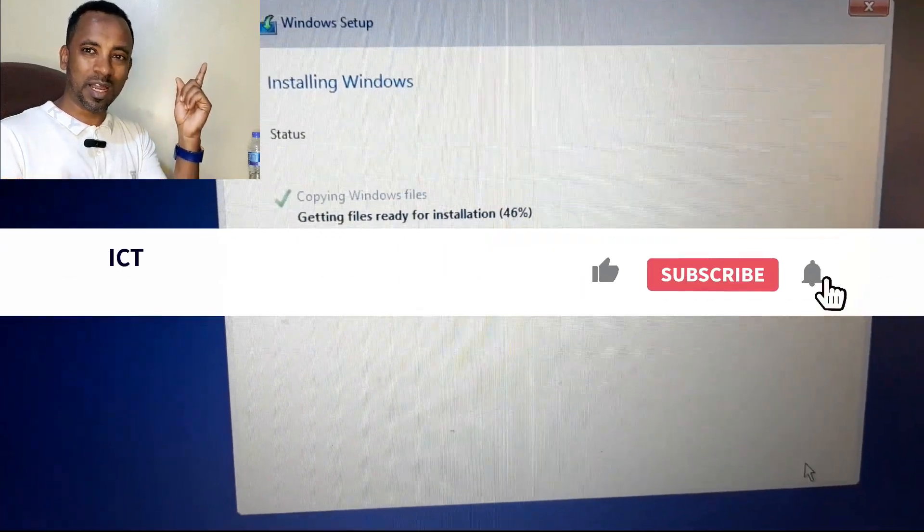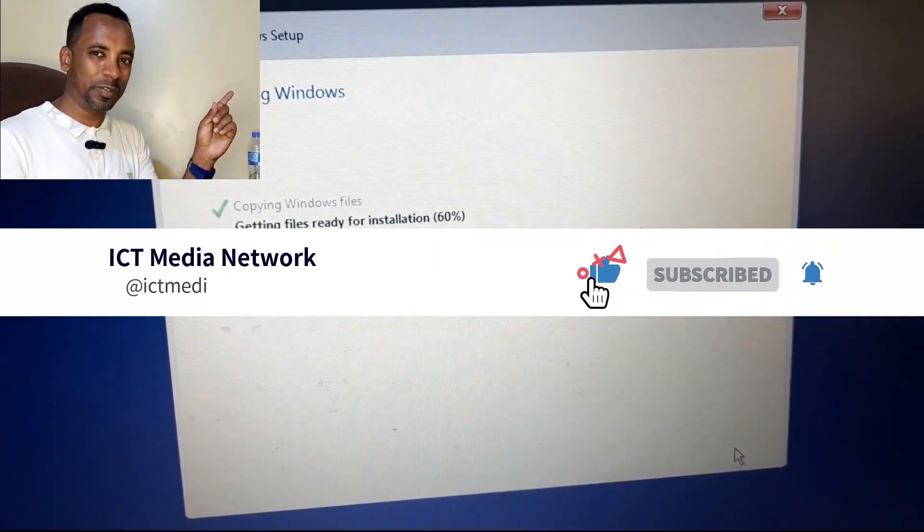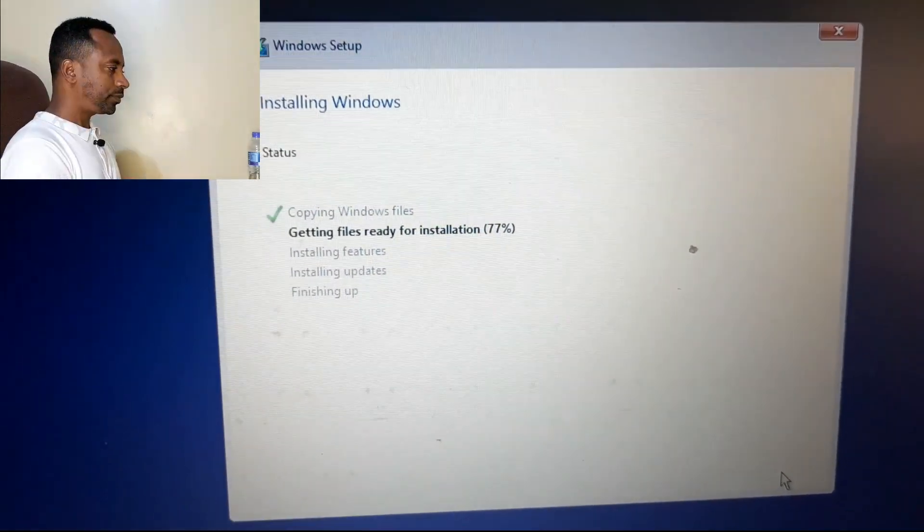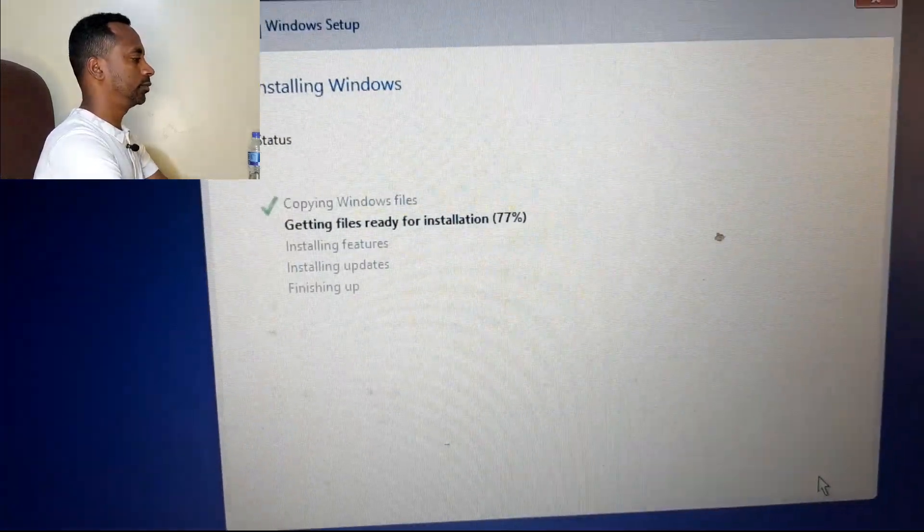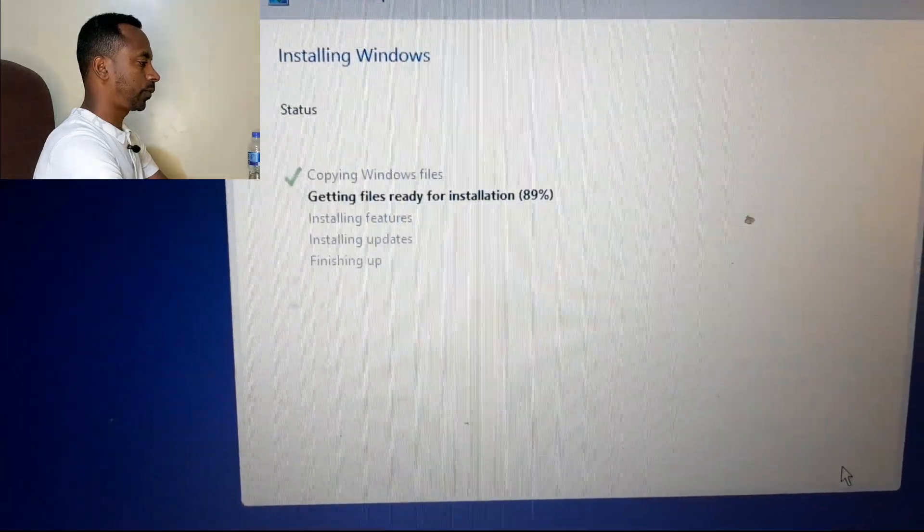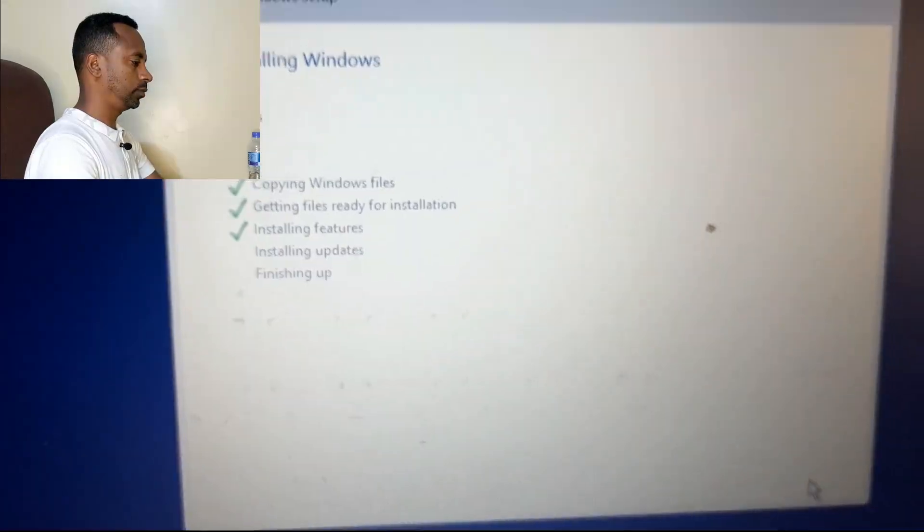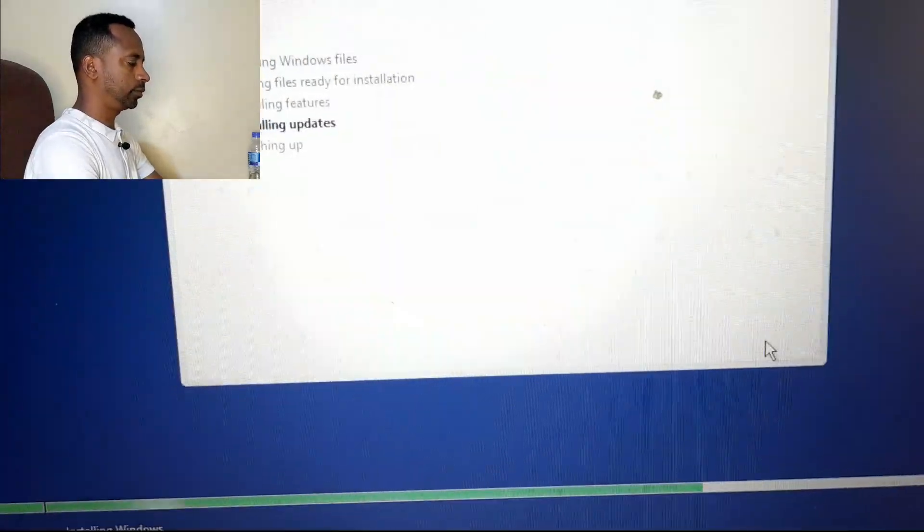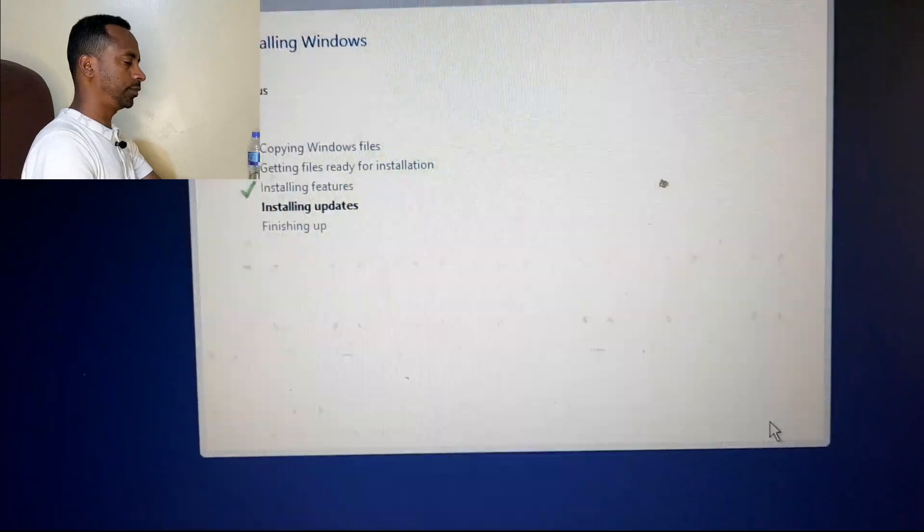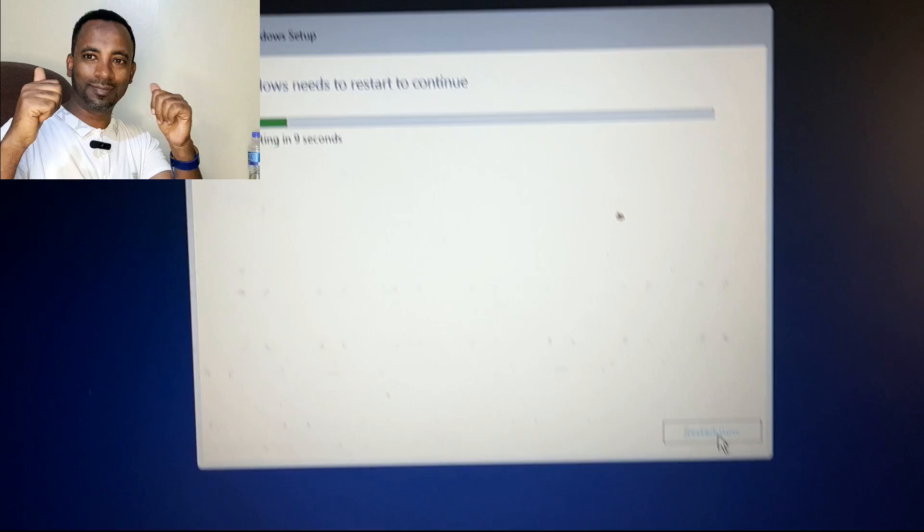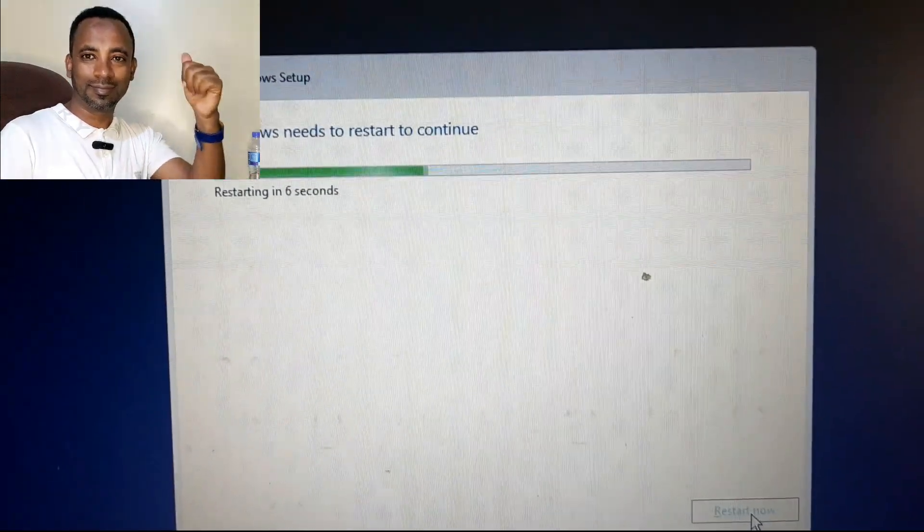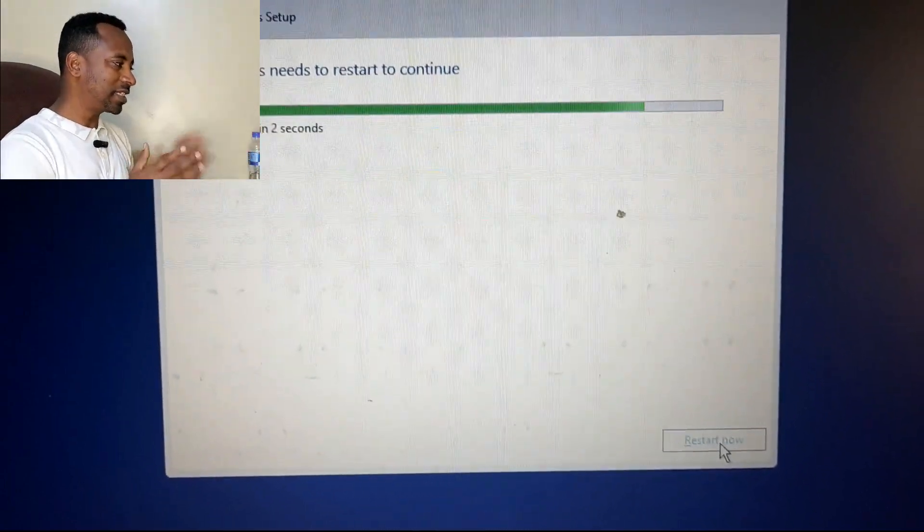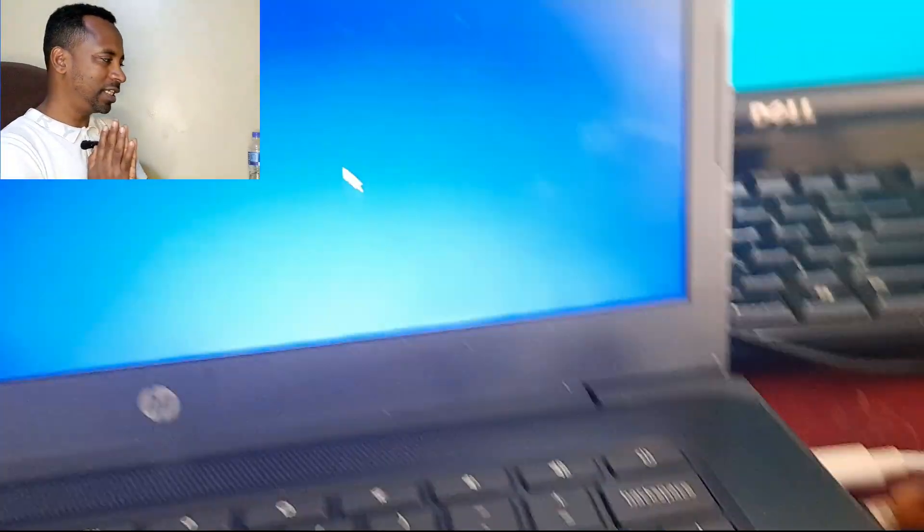Don't forget to subscribe this channel and like this video. Now we are in the last step. The installation of Windows 10 is completed. Now it is rebooting.